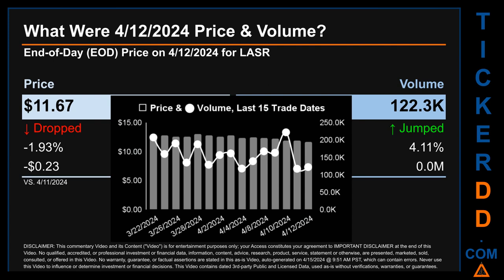What was the end-of-day price and volume for LASR? On Friday, April 12, 2024, LASR had an end-of-day price of $11.67 and volume of about 0.1 million. Compared to the previous trading day, the price dropped 1.93%, losing 23 cents, while volume jumped 4.11%, increasing about zero million. The graph shows price and volume for the last 15 trade dates, across a range of $1.33. The max and minimum end-of-day prices were respectively $13 and $11.67. Volume saw a range of 104,900, from a day low of 117,500 to a day high of 222,300.